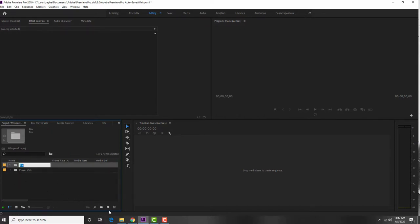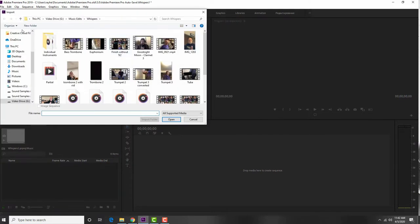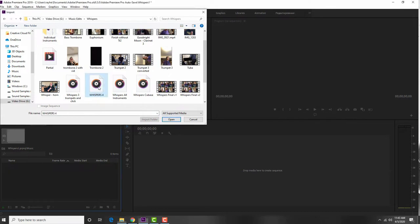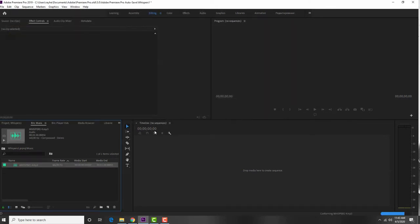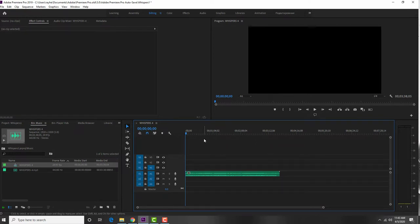You can also create another bin for music. The person who organized this sent a click track out to all the musicians, so I'm going to import that click track as well — it's Whispers 4. I'm going to drag Whispers 4 over to the timeline. In Premiere Pro the timeline is what your finished video is going to be. It's got video tracks at the top — V1, V2, V3, and so on — and audio tracks down below.